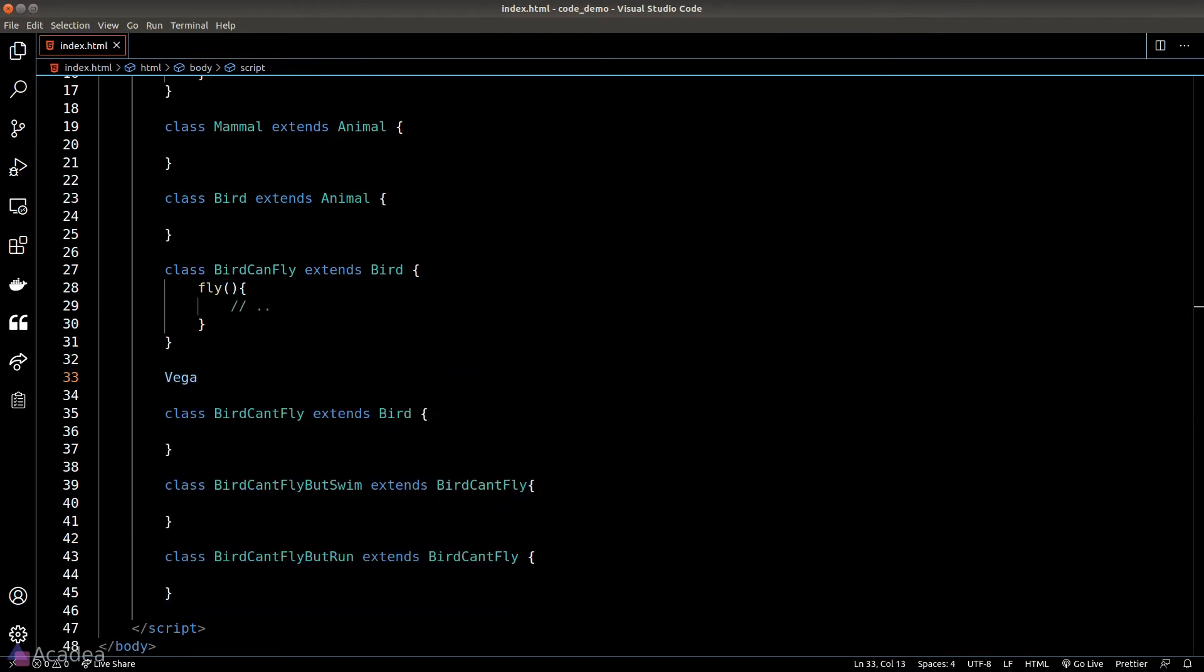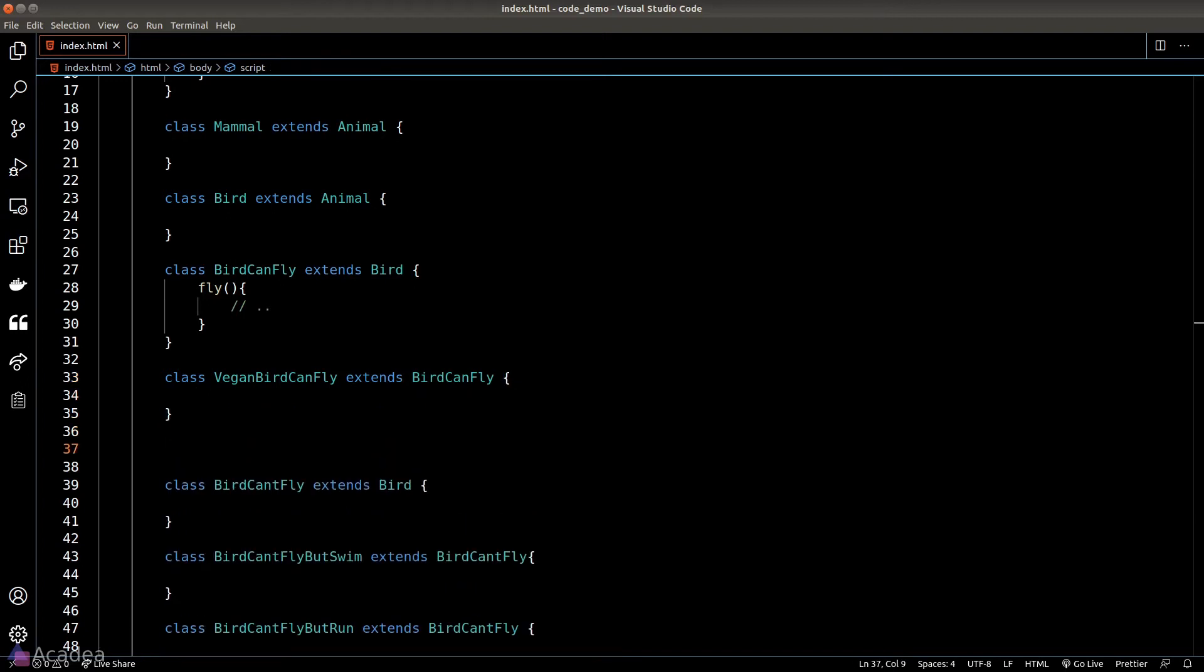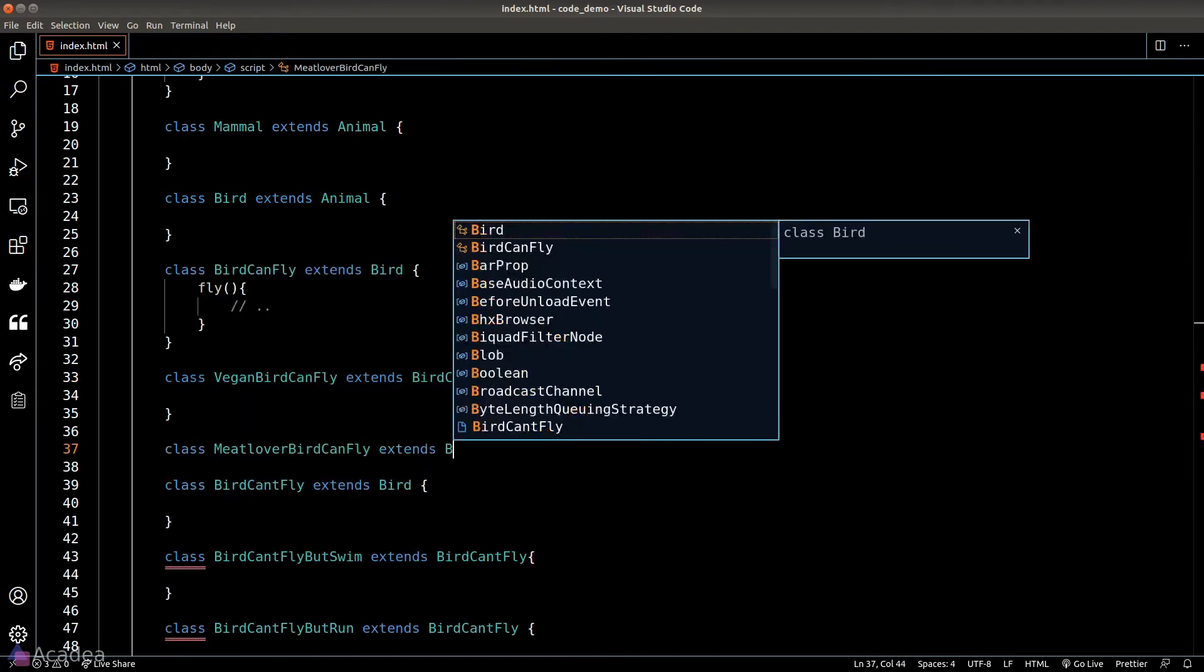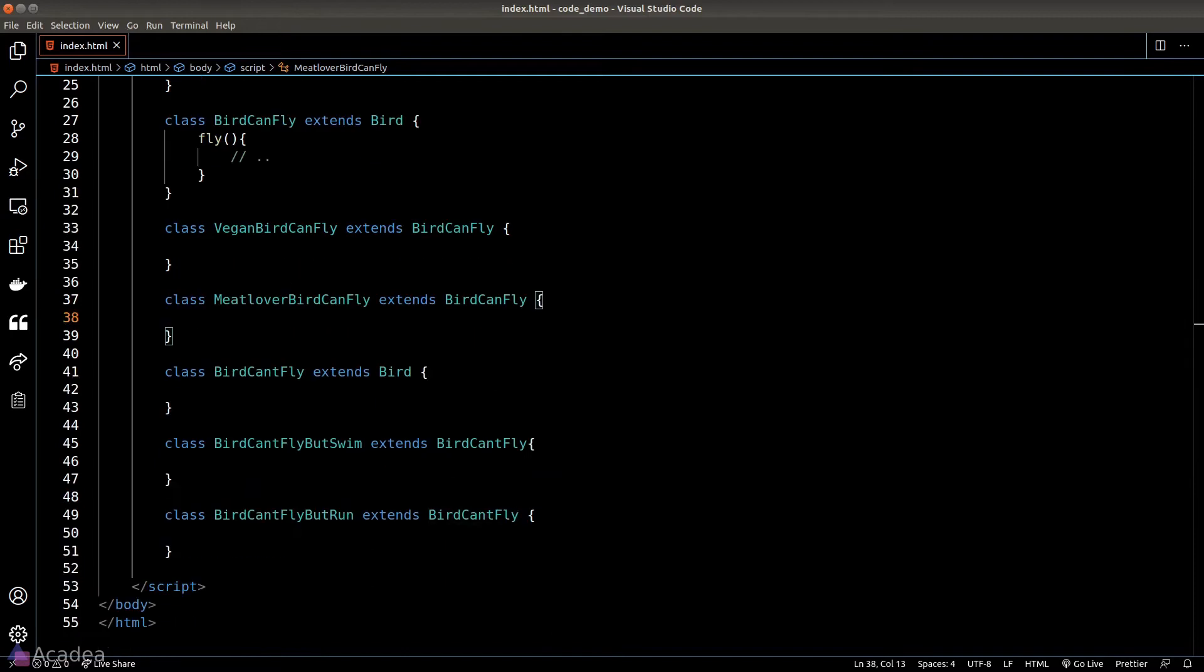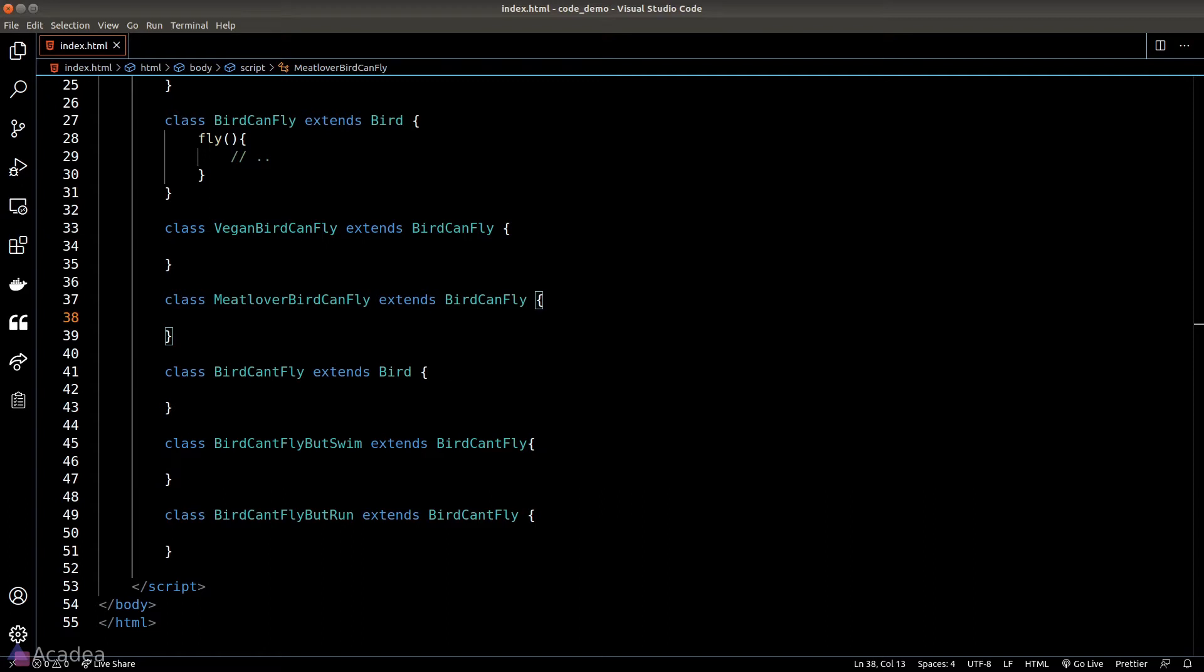For the bird can fly and bird can't fly classes we need to create two additional variants for each of them: the vegan variant and the meat lover variant, and things will get out of control very quickly. For the bird can't fly class we need to create a vegan and meat lover variant as well, and for each of them we need a swim and run variant again. The number of our classes will increase exponentially and that will be a big nightmare for us to manage in the long run.